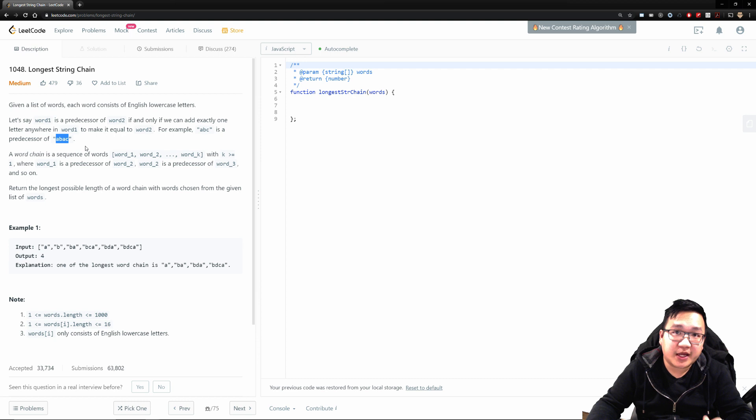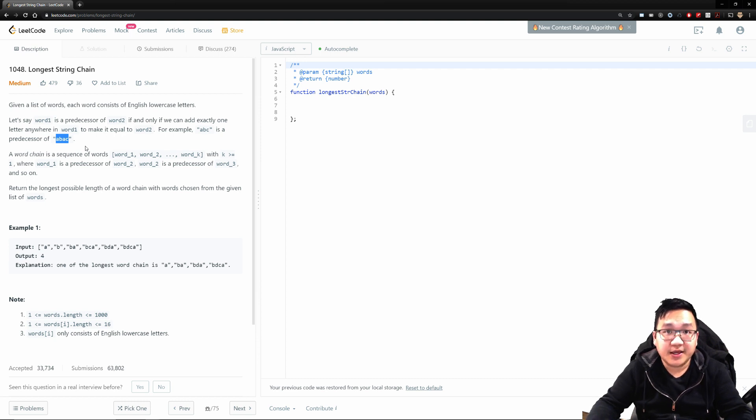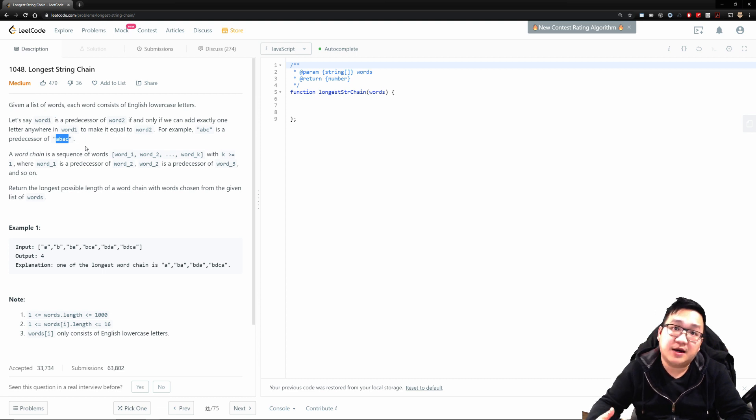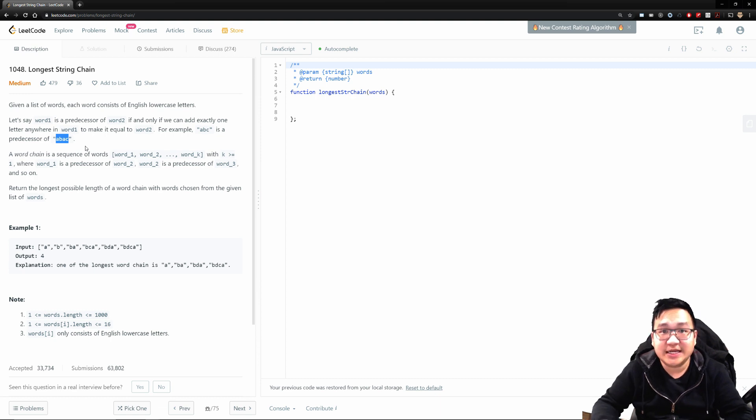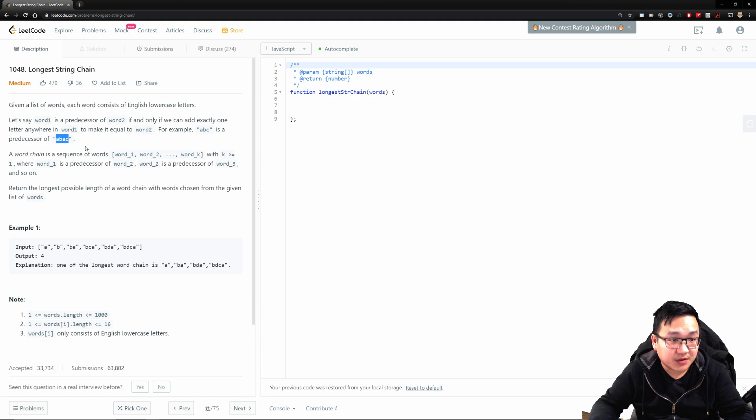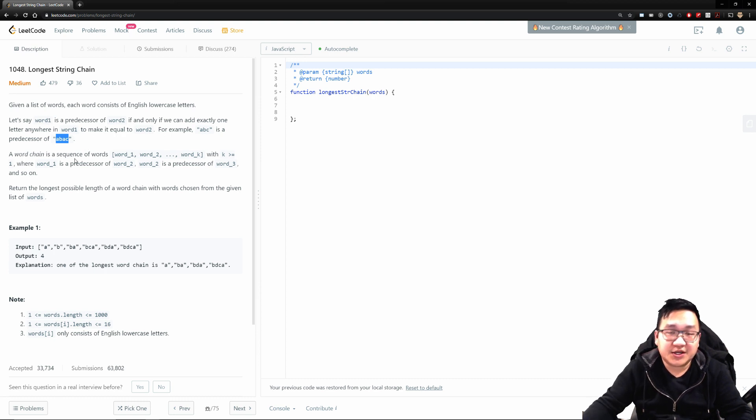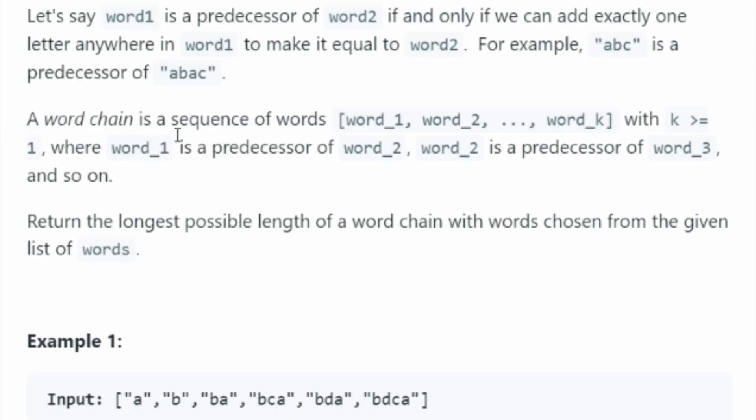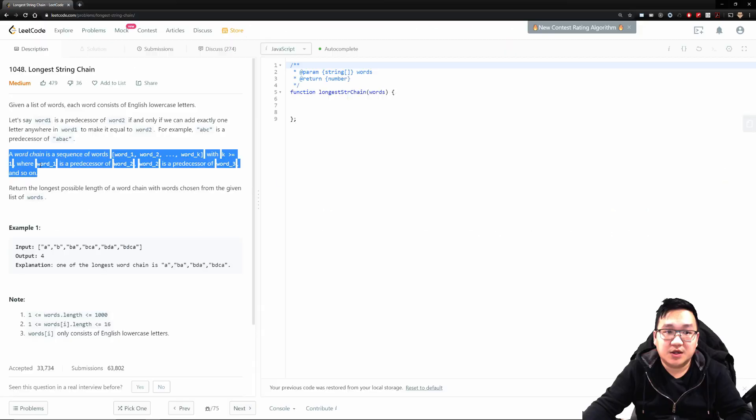And within those array of words, you can think about a parent-child relationship. Can you construct or can you come up with a parent and one child to formulate that one string from something that exists already in that array of strings? A word chain is a sequence of words, word one, word two, up to word k, with k equal or greater than one, where word one is a predecessor of word two, word two is a predecessor of word three, and so on.